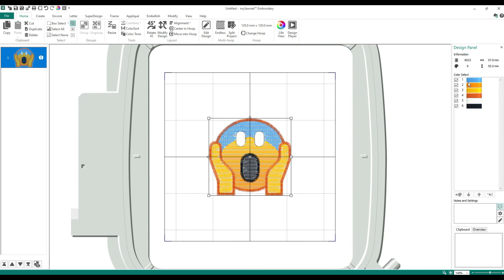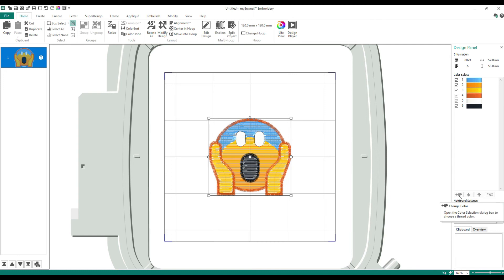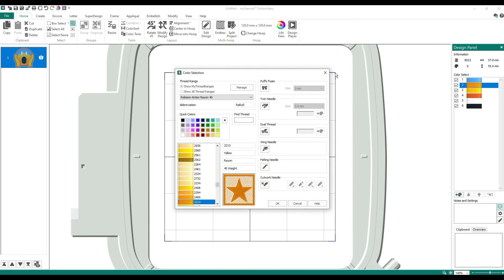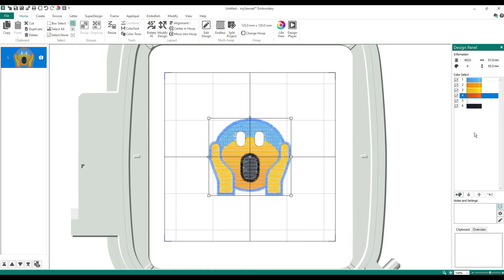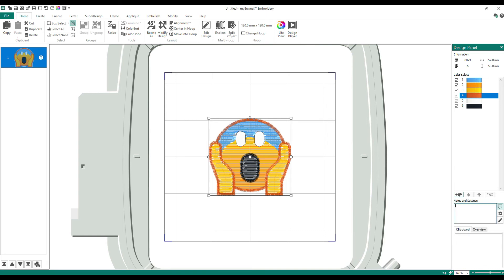Recap: these are your tabs, this is your ribbon bar, this is your film strip to the left, and to the right is your design panel. This is the stitch count, this is the design width, this is the number of colors of thread, this is the design length. These are all your colors — if you hover over them it tells you what they are. This is the Change Color button. You can click on it, double-click on the color, or right-click and say Change Color — three ways to change color.